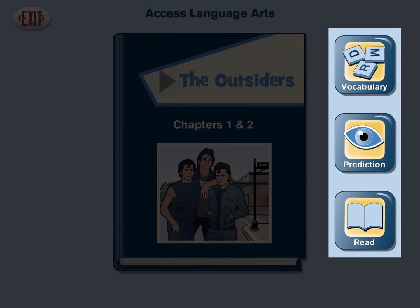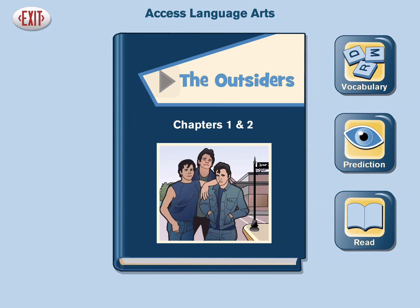Three activities are provided at the start of a book or at the start of a set of chapters: vocabulary, prediction, and read. Test questions are also provided after the passage is read.